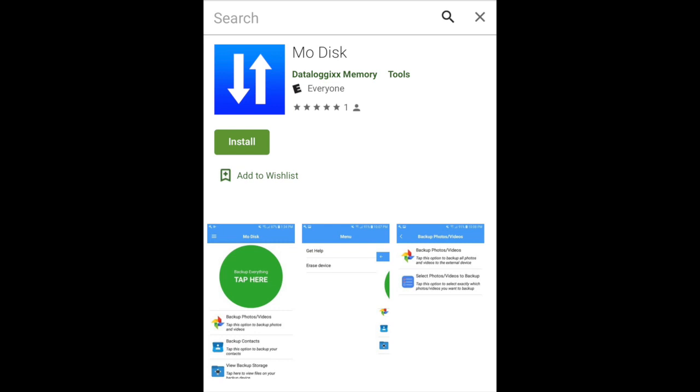So the first thing you need to do, obviously, is just go get the app. Go to the Google Play Store, look for MoDisc. That's M-O space D-I-S-K.